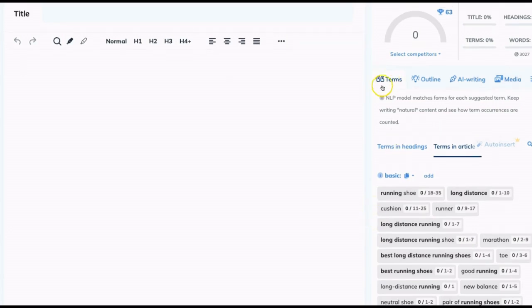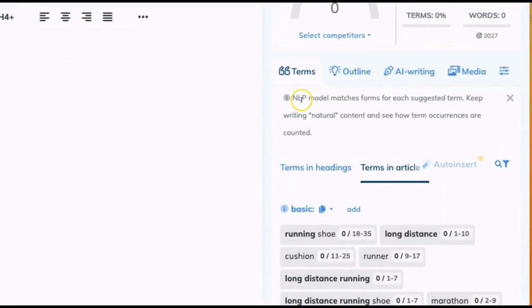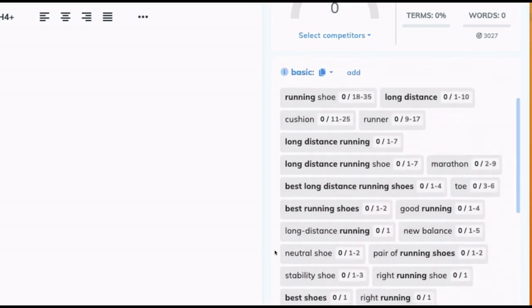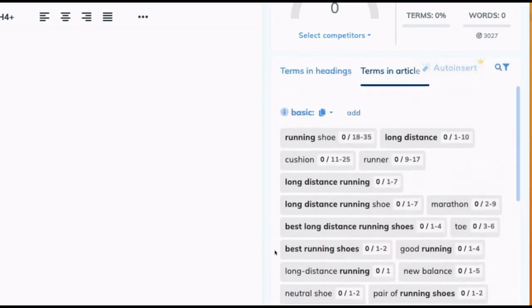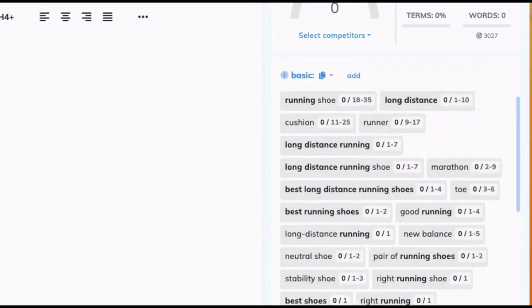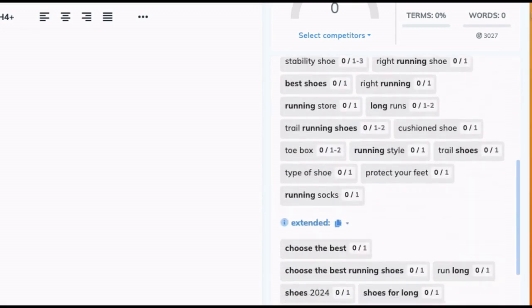But the first important area to look at are terms. These are natural language processing terms that it's found in other articles that it recommends you use in your article. And it tells you exactly how many times you should use a term based on what it sees in other articles.